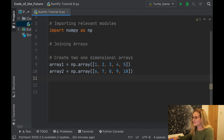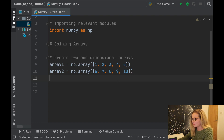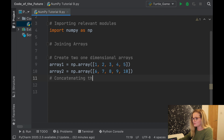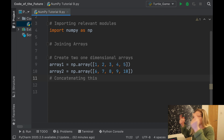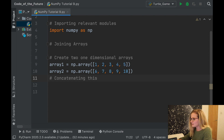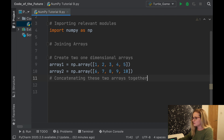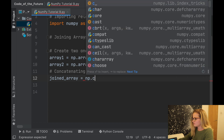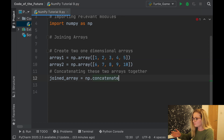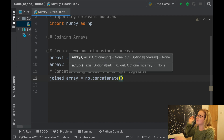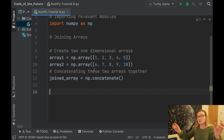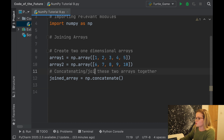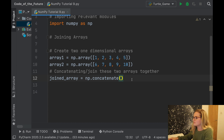Now let's join the two together. This is known as concatenation — concatenating the two arrays together. It's honestly so simple in NumPy and Python. We'll create a new array called joined_array and use np.concatenate. Concatenate basically means join the two together — so concatenate and join mean the same thing here.